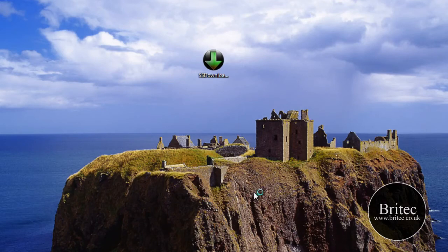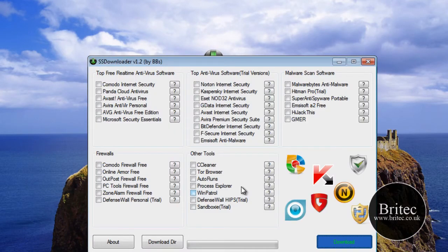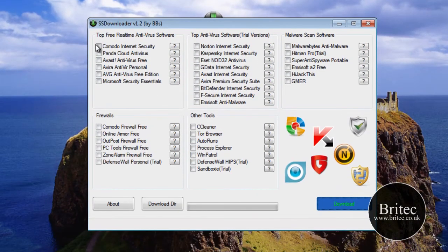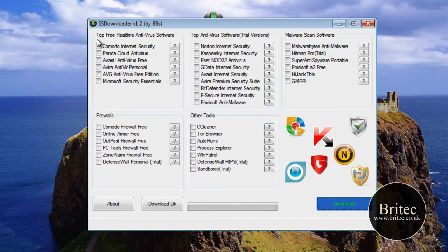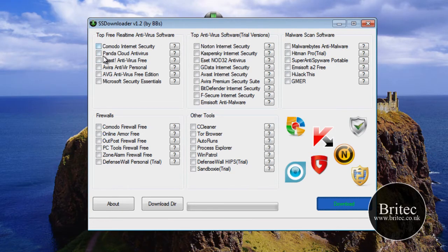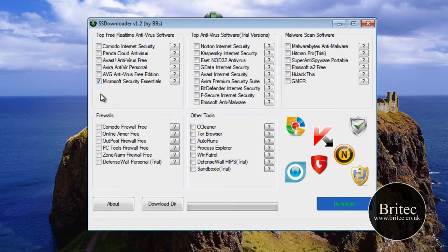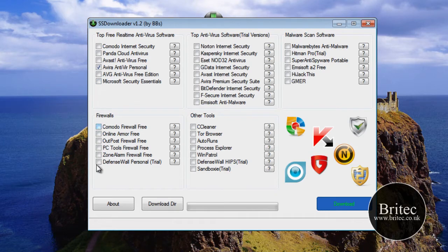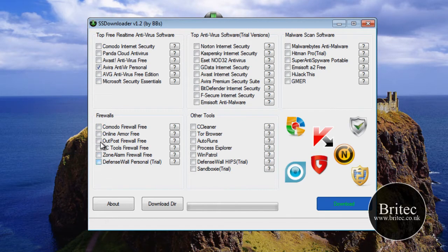So basically once you open it up, you can actually just put one in these three real-time antivirus softwares. These are all free, so you only need one piece of software. Say for instance you wanted AVG or Avira, you'd put one tick in there and you've got a choice of all the main free ones that you can use. Also you've got a firewall here, so you can put a tick in a firewall that you want, say we want Comodo.